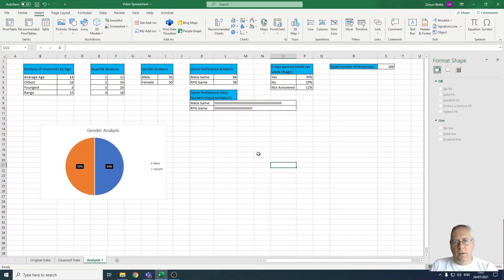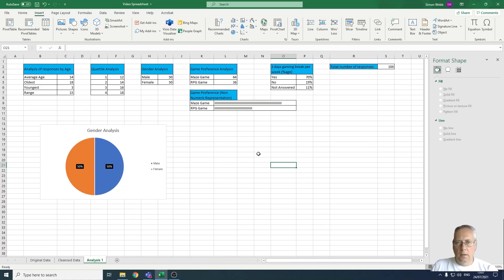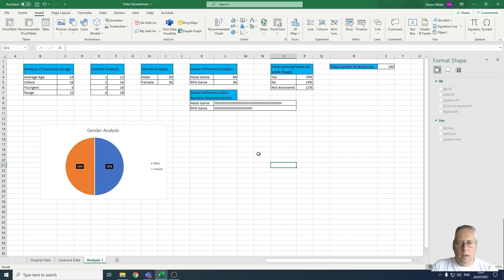Hi, in this video I'm going to show you how to create a column chart. The column chart allows us to easily compare different values. What we're going to use to analyze the data is the game preference analysis.